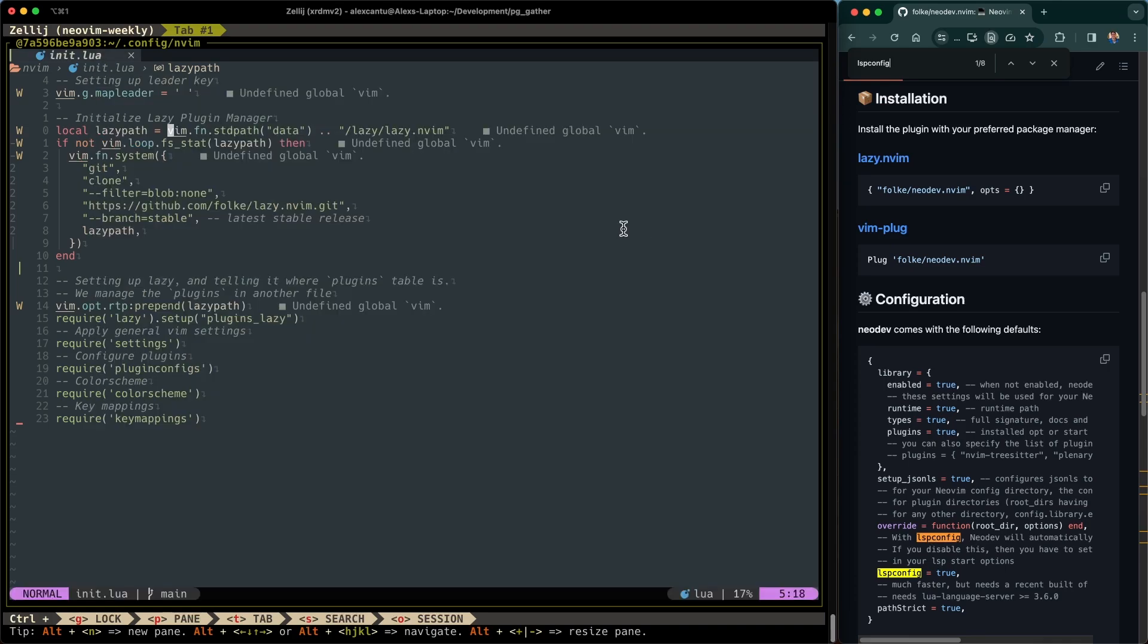Okay. So now that we have the prerequisites, let's go ahead and dive in and talk about how to install NeoDev.